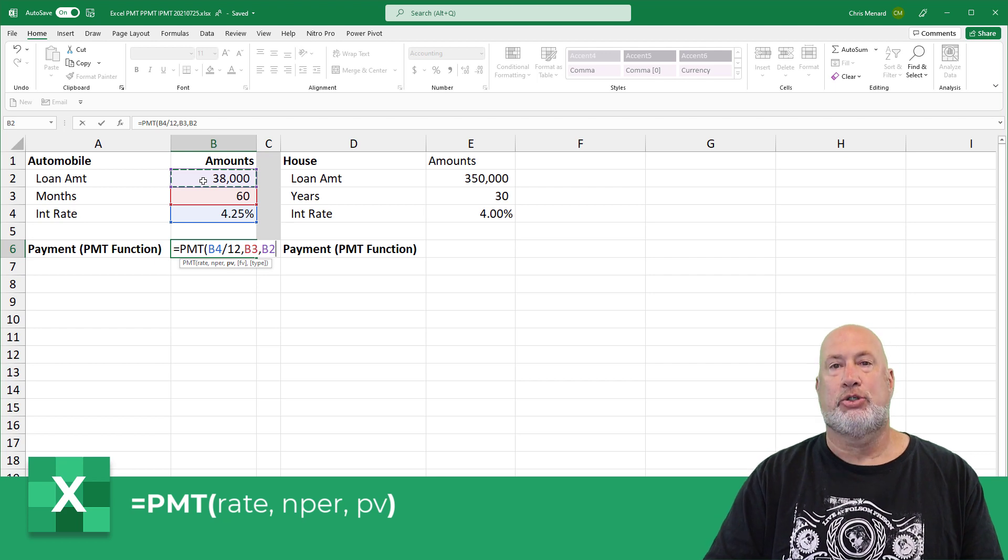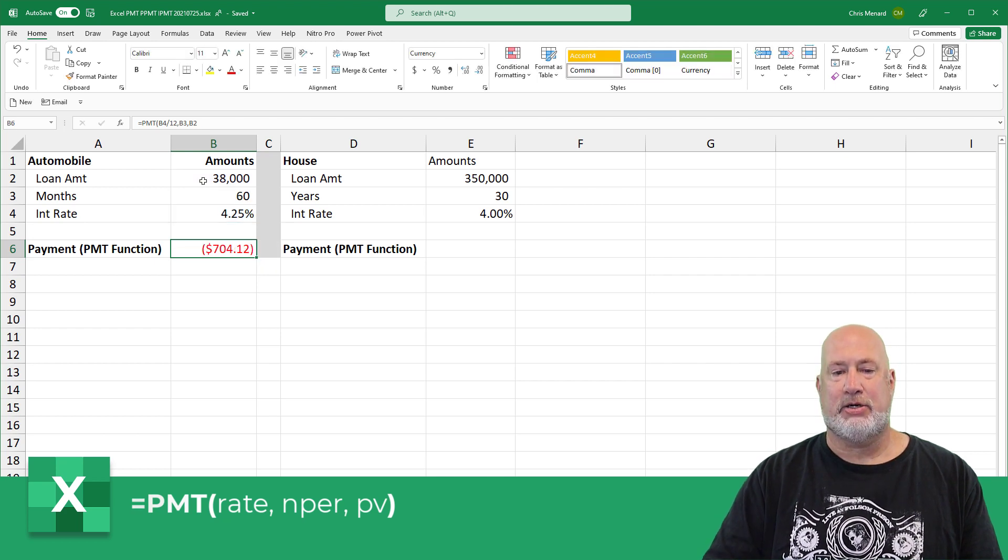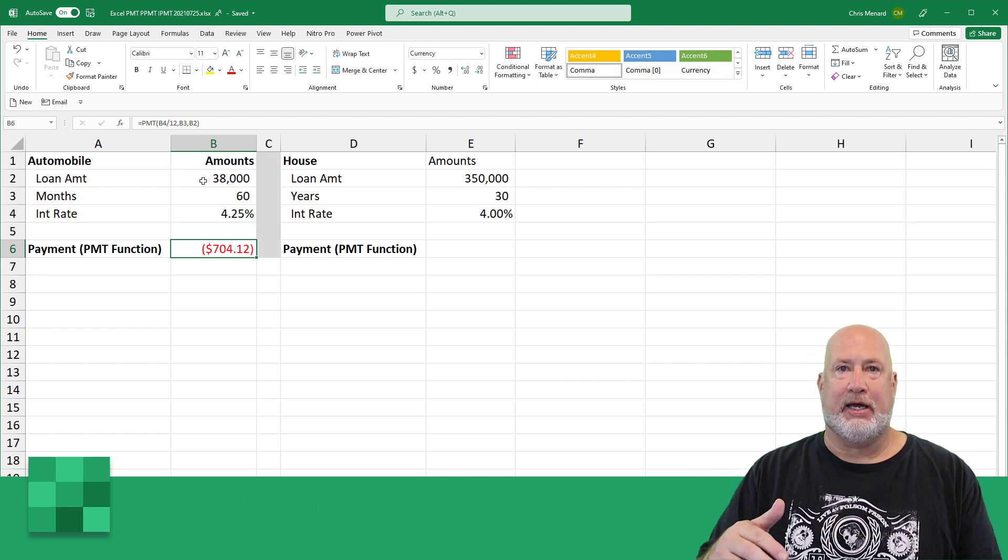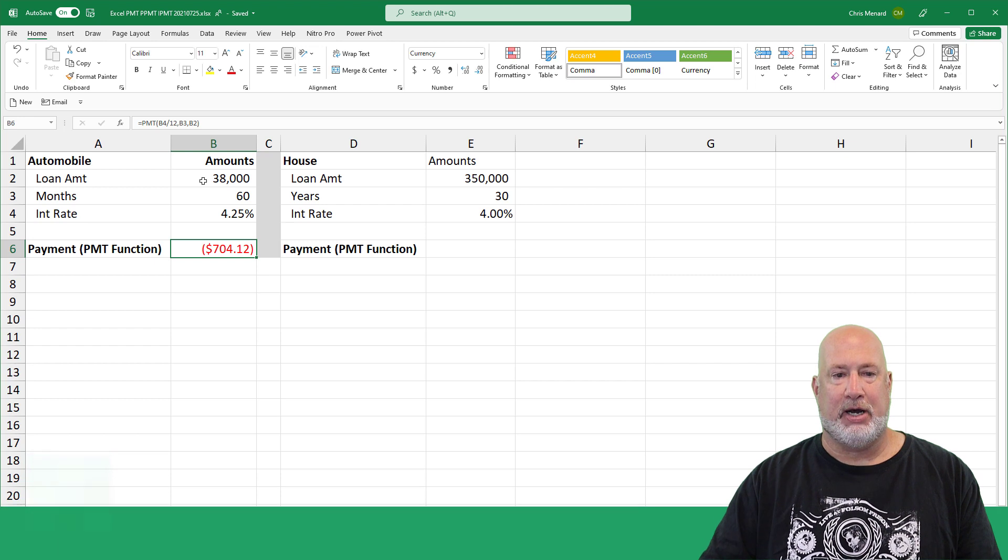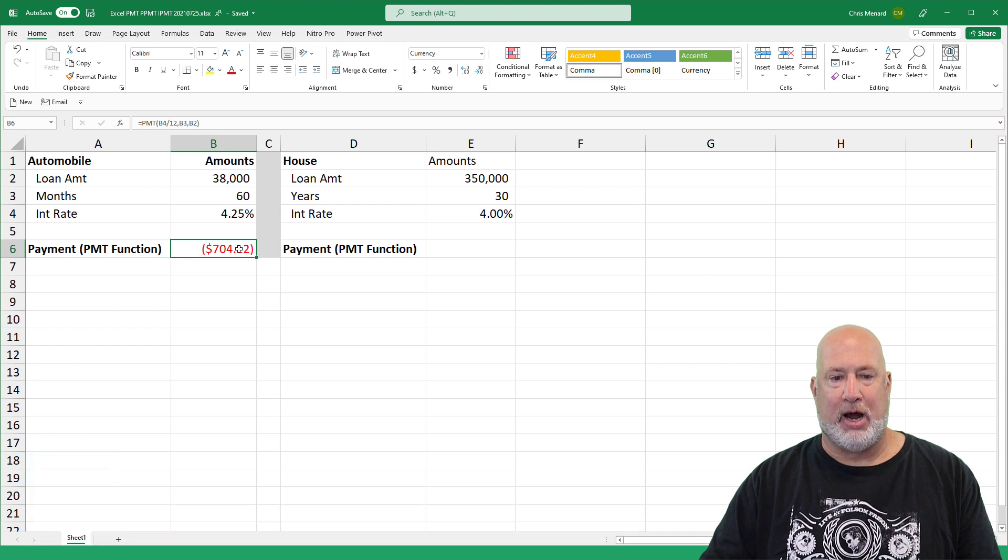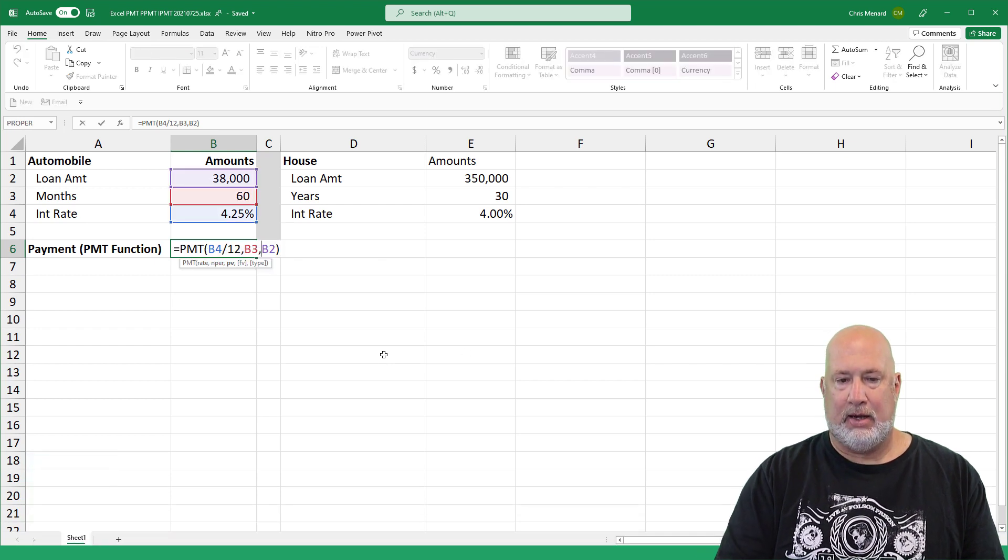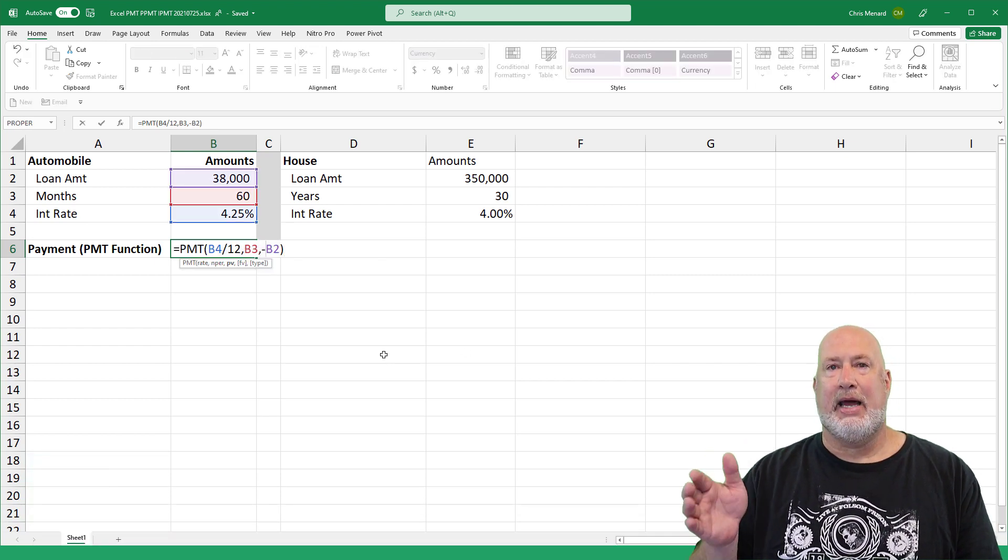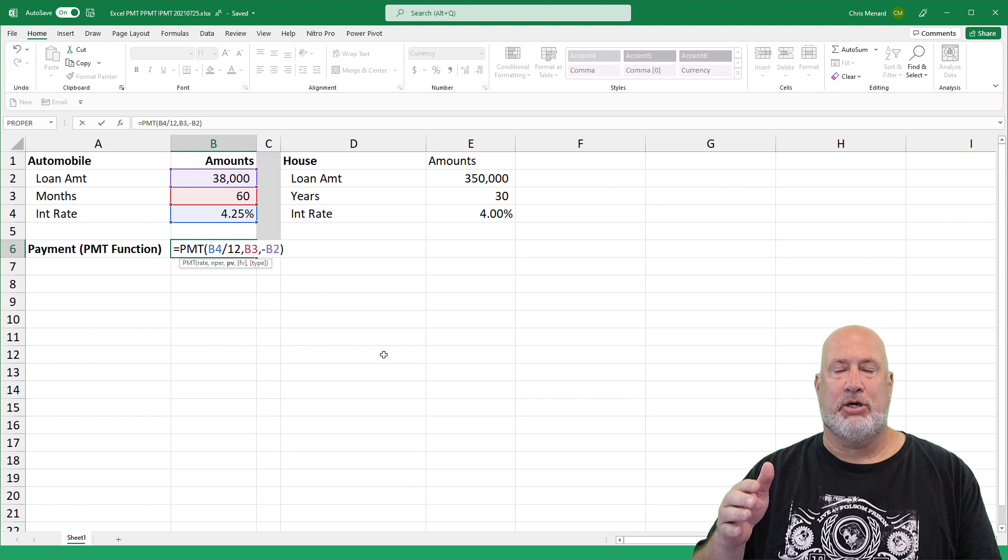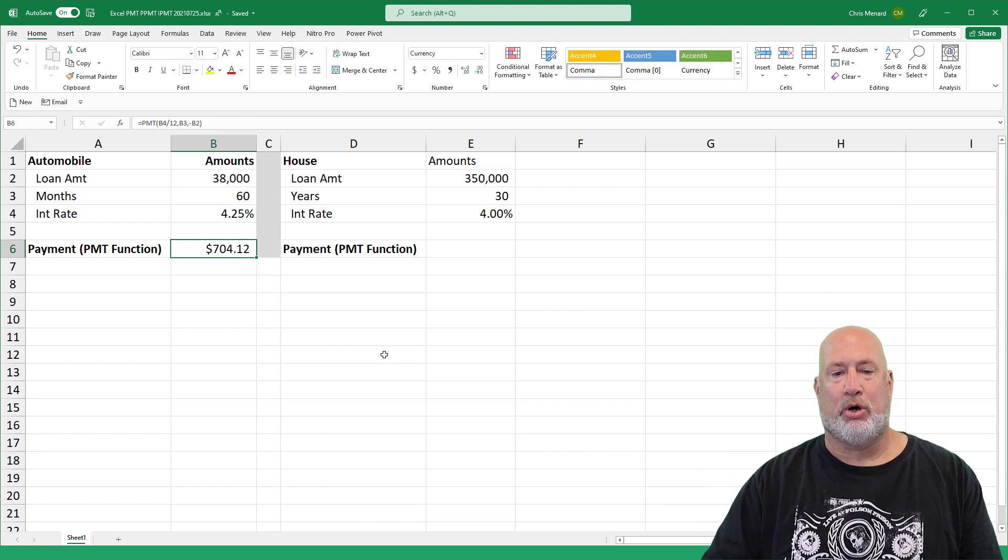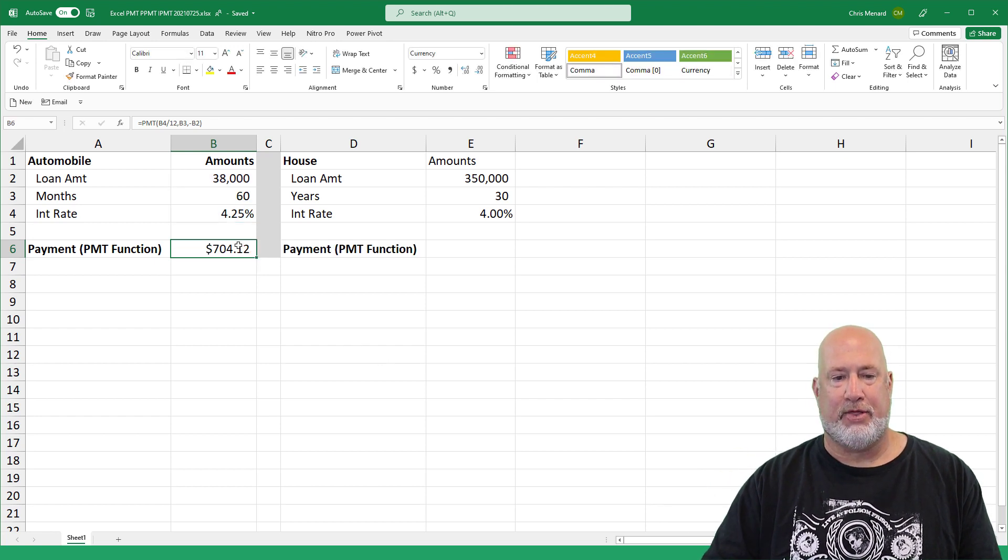That is it. Control Enter. It shows up as a negative number because it's money coming out of your pocket. I'm going to double click and edit. I'm going to make it negative B2 or negative the loan amount. Control Enter right there.